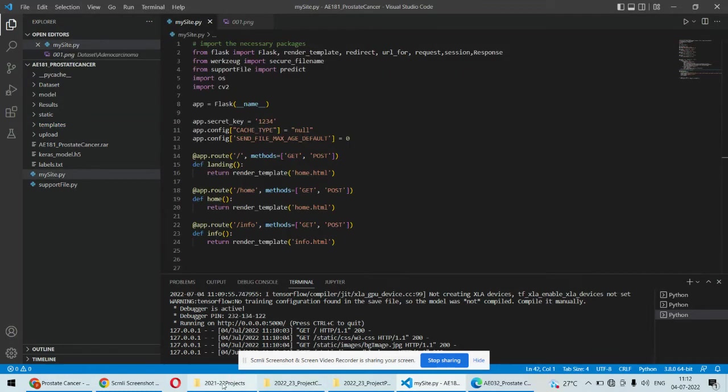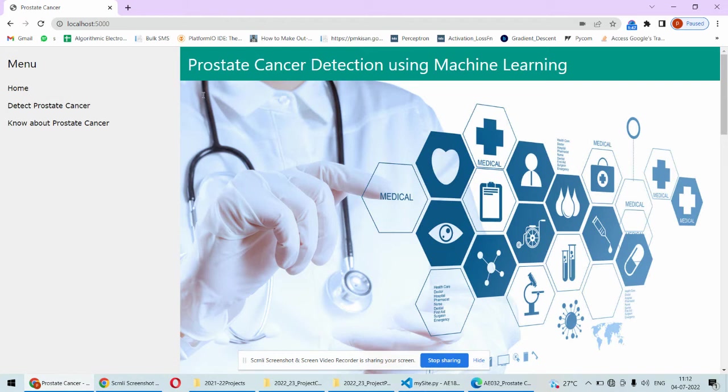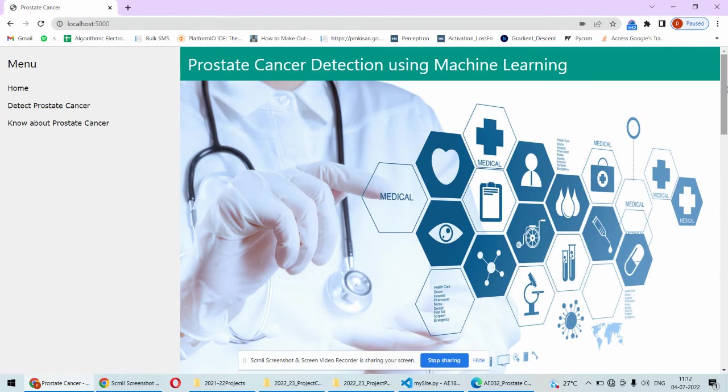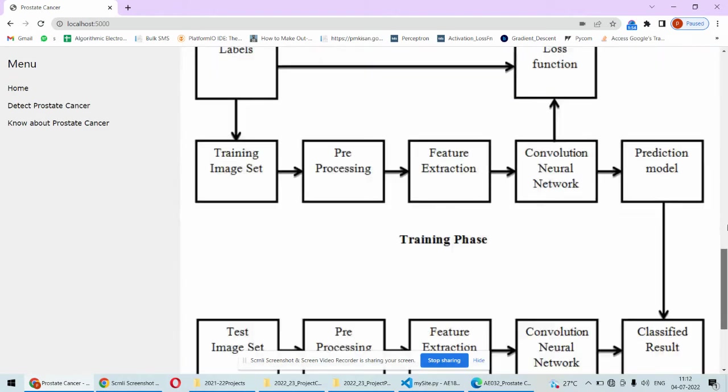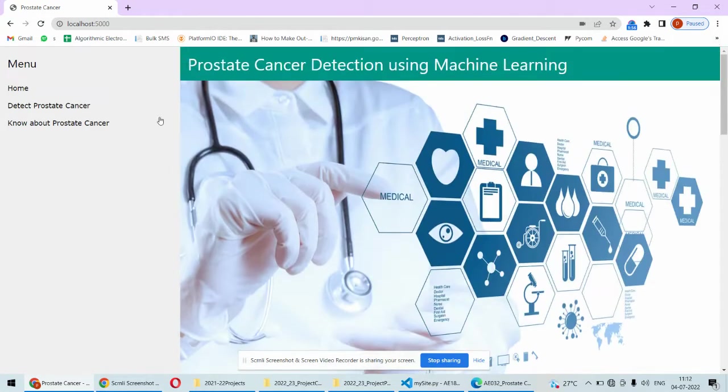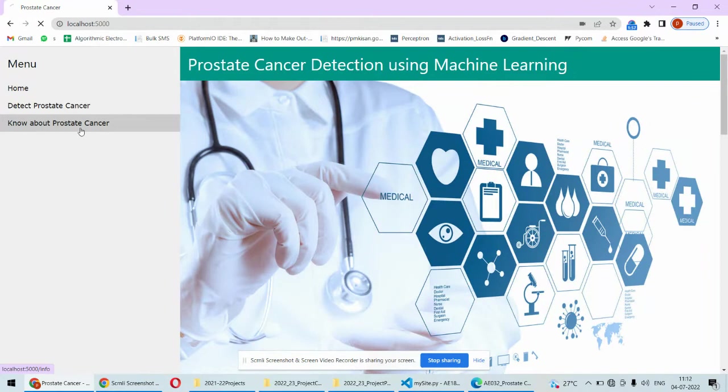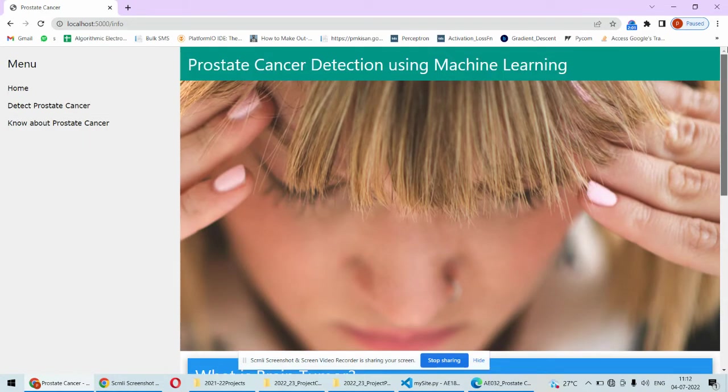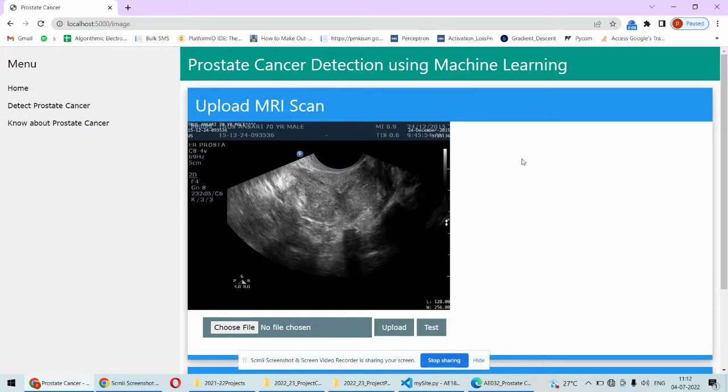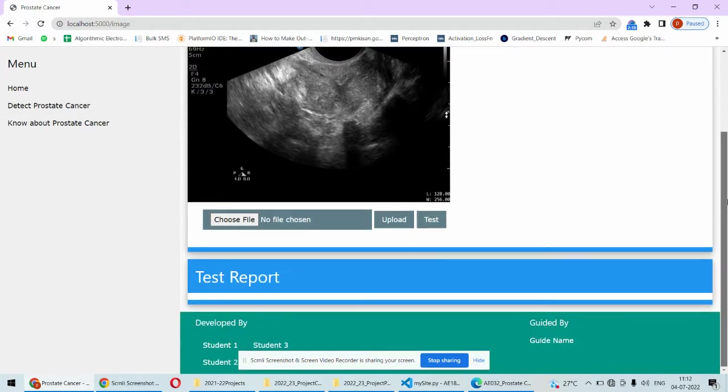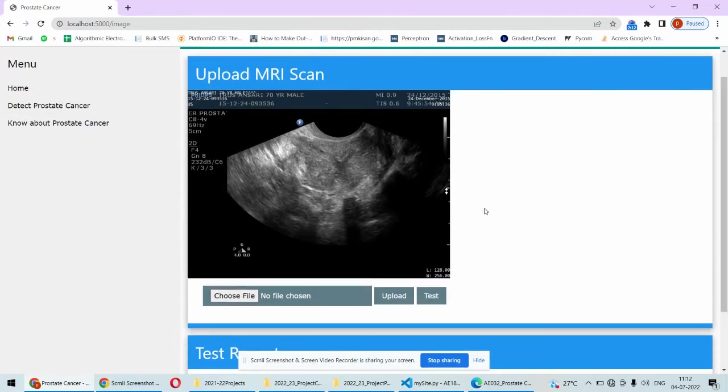Once we run the code on the browser, this kind of interface will open. Some static pages are there about the home page where information is given about the cancer. Here again, some basic information is there. You can edit this information, it's just our temporary information.